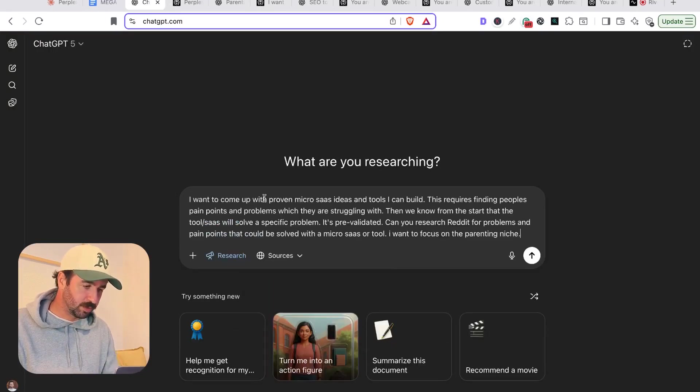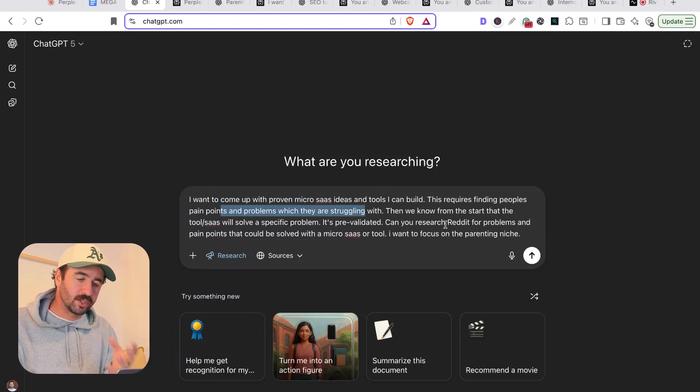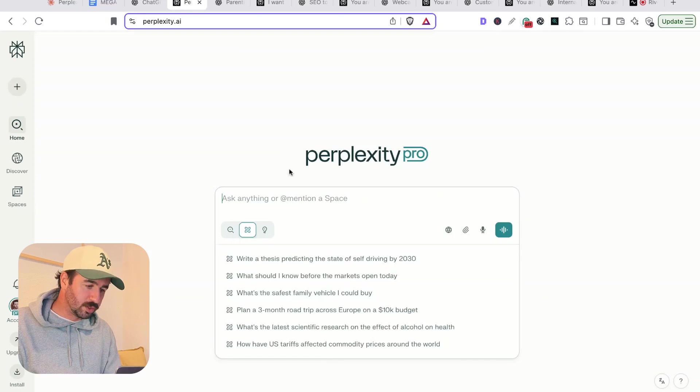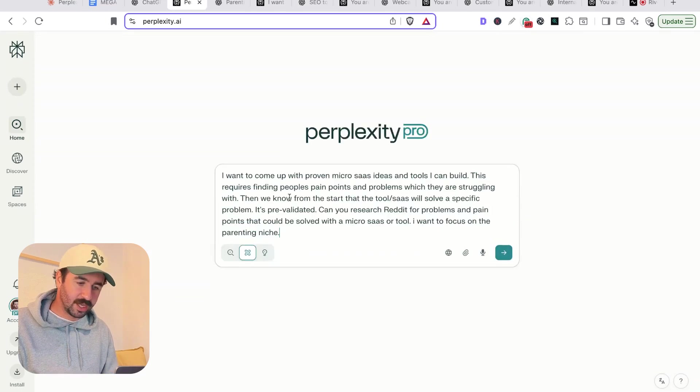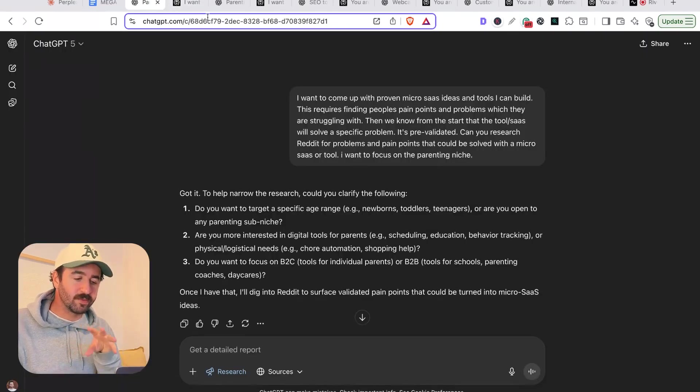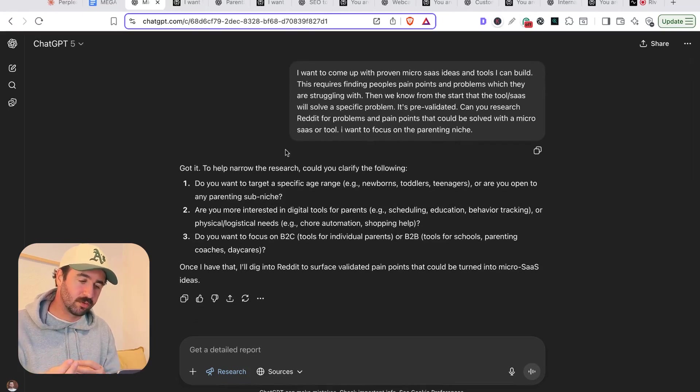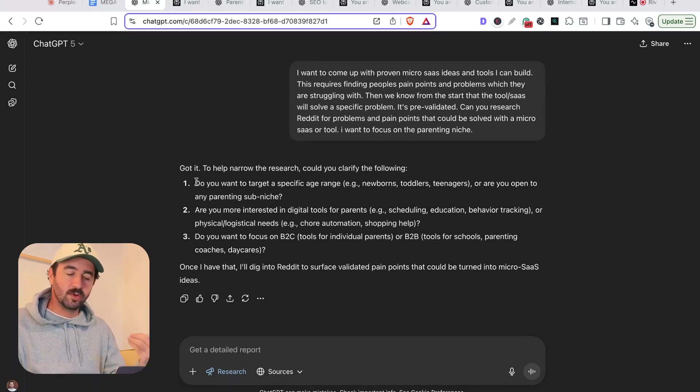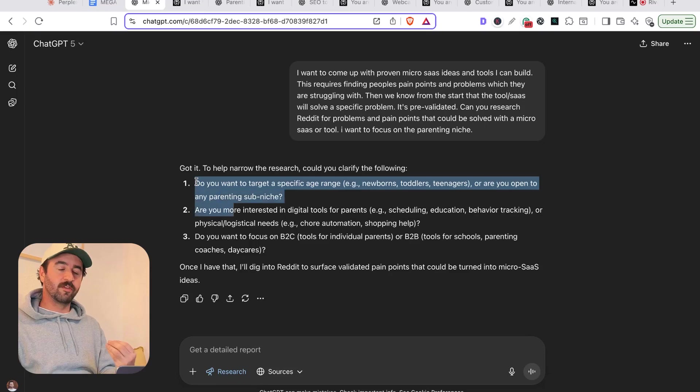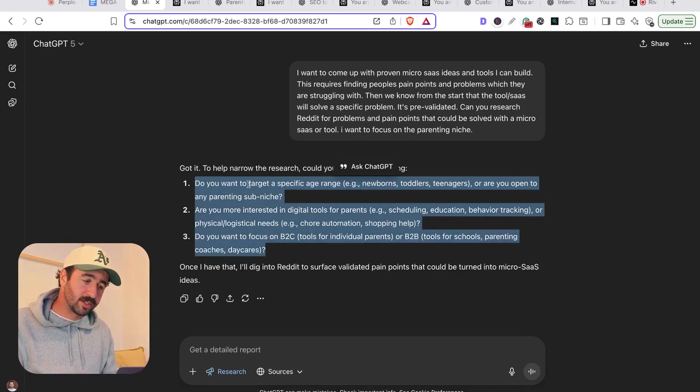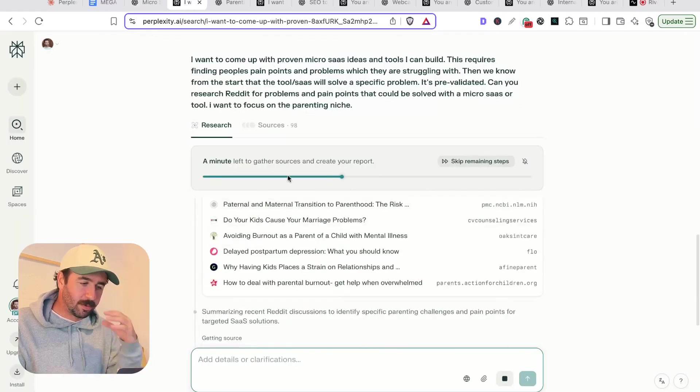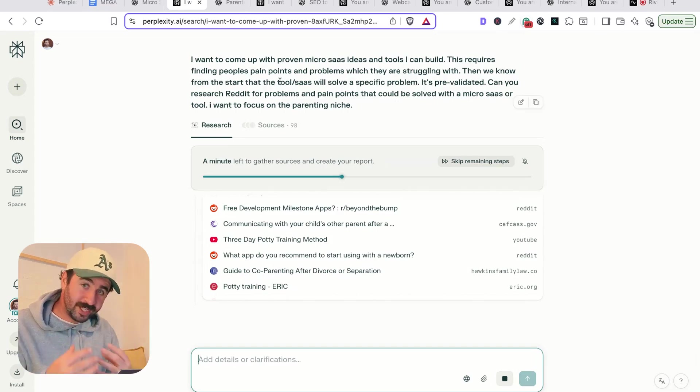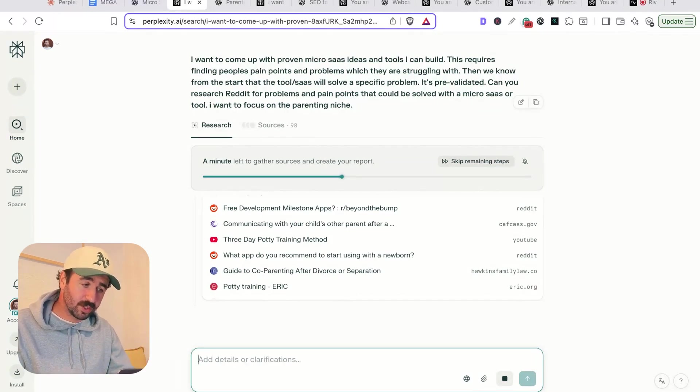So this first prompt we're going to run: I want to come up with proven micro SaaS ideas, tools I can build that solve people's pain points and problems, and that can be no code or vibe coded or is easily to build. And I want it to search Reddit for problems and pain points that can be solved with a micro SaaS tool. So we'll run those two prompts both in Perplexity and ChatGPT here. You'll see straight away from the start, you get a very different result from ChatGPT in terms of starting the search. ChatGPT always asks you three or four clarifying questions. So you need to go through and answer these. You'll notice on Perplexity, it just gets going and gets running straight away.